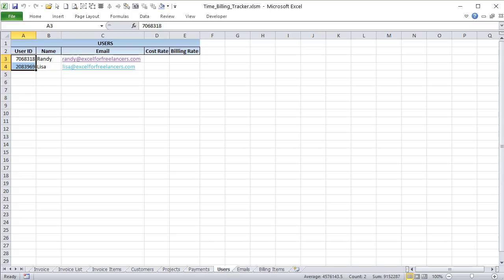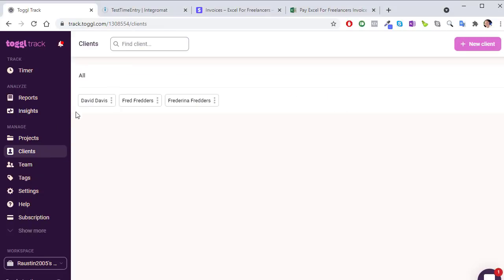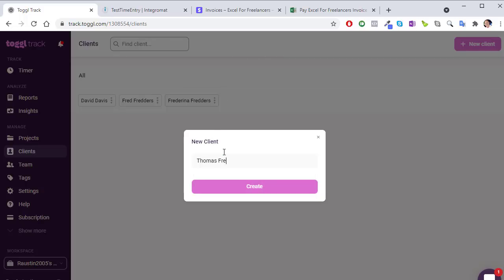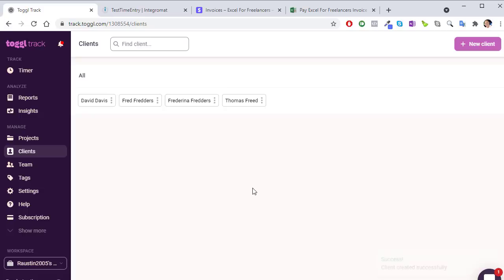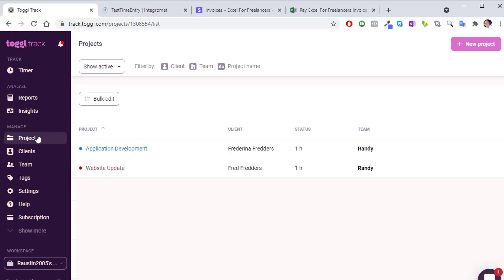We also have clients, which are our customers. If I add a client in Toggle — let's say 'Thomas Freed' — I want that client information to automatically come into Excel. How do we do that? We use Integromat. Integromat is going to handle a lot of our automation. We have teams, clients, and then projects — projects are assigned to individual customers.